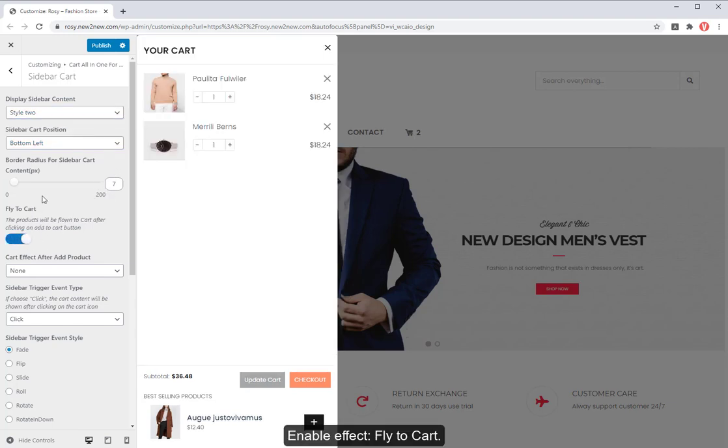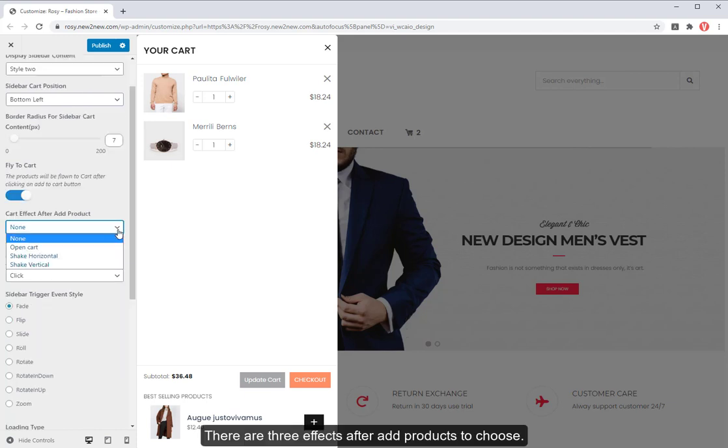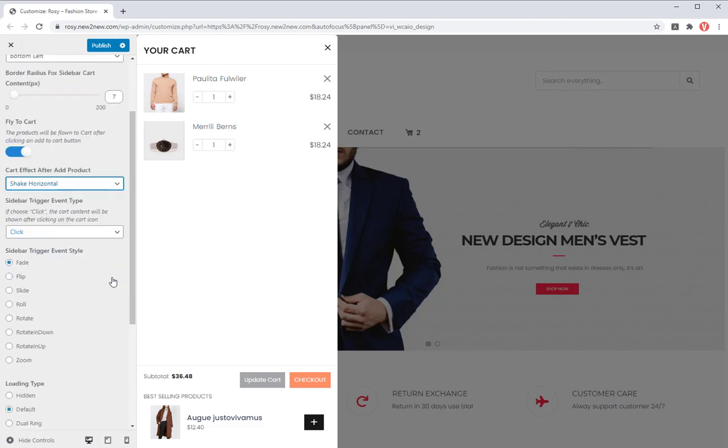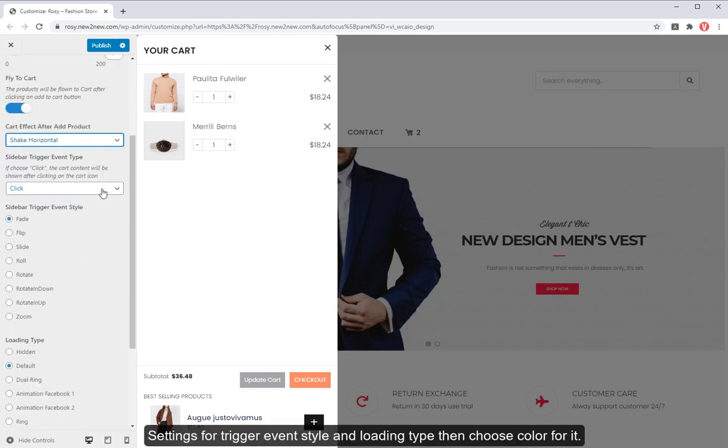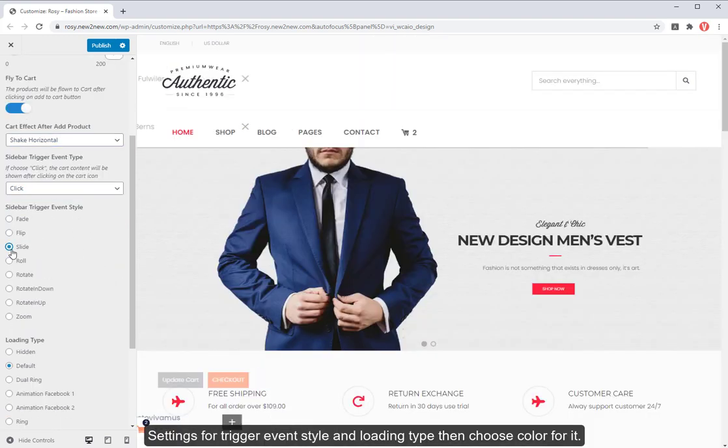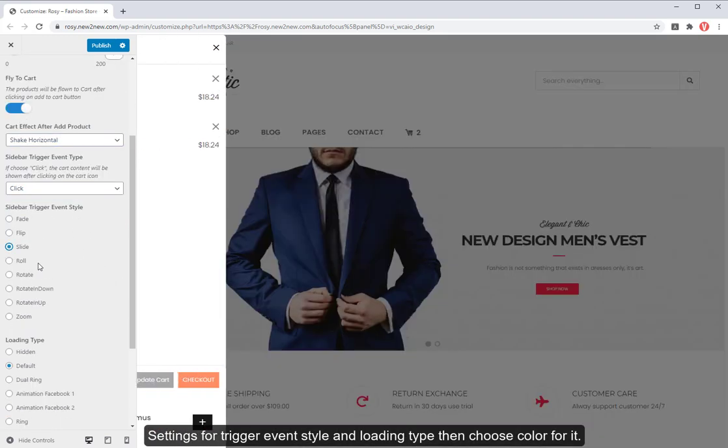Enable effect, fly to cart. There are 3 effects after add products to choose. Settings for trigger event style and loading type then choose color for it.